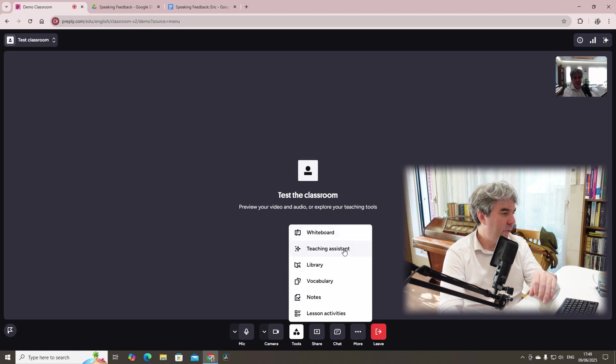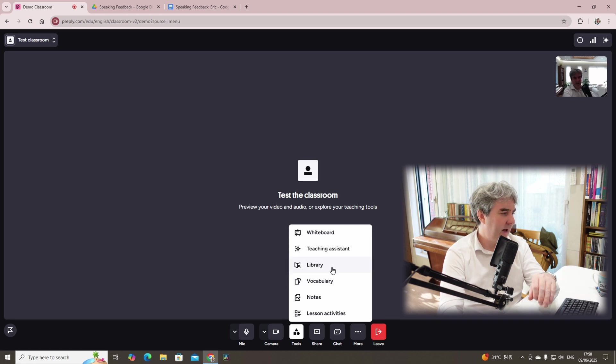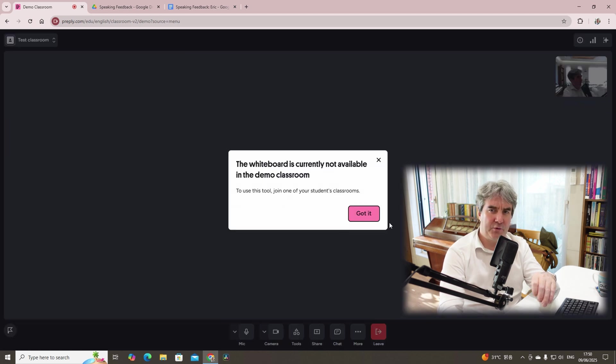We've got whiteboard, teaching assistant, library, vocabulary, notes, and lesson activities. Let's click on whiteboard first of all.